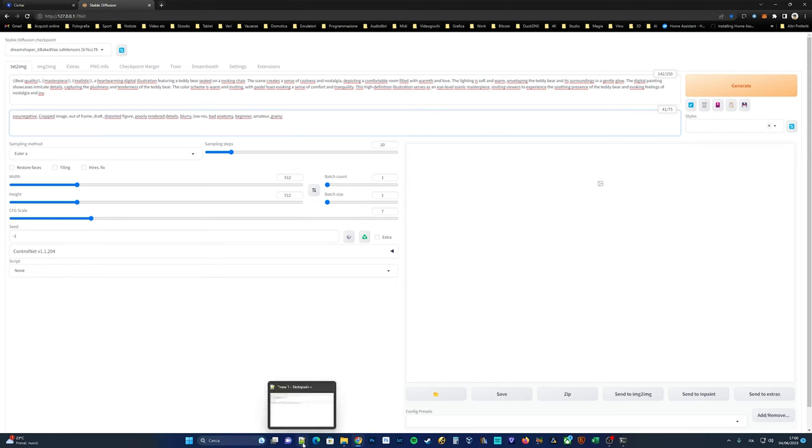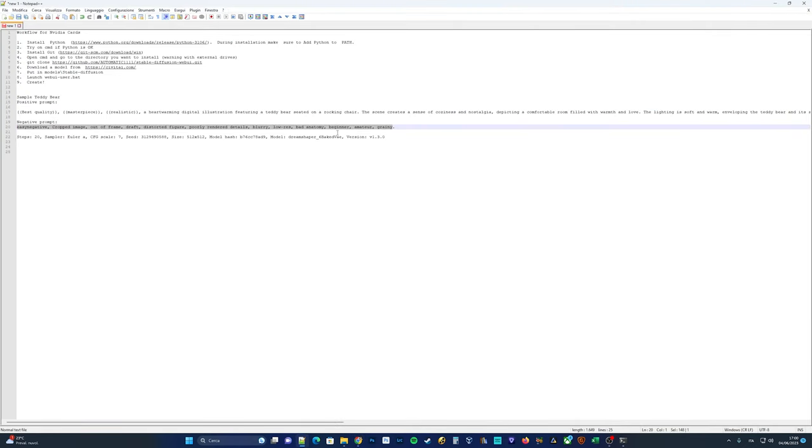In an upcoming video, I will show you how to generate effective prompts in just two seconds using ChatGPT.